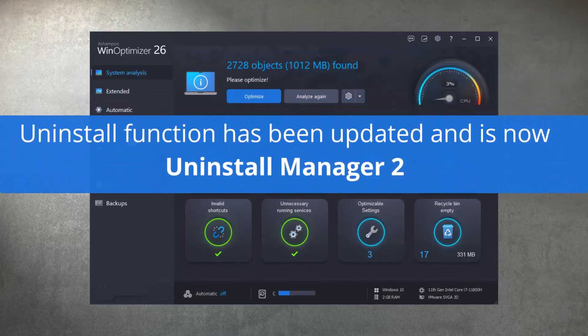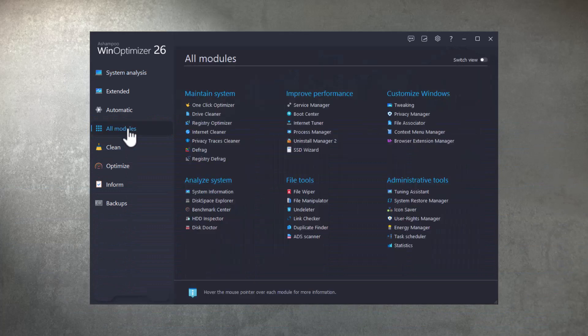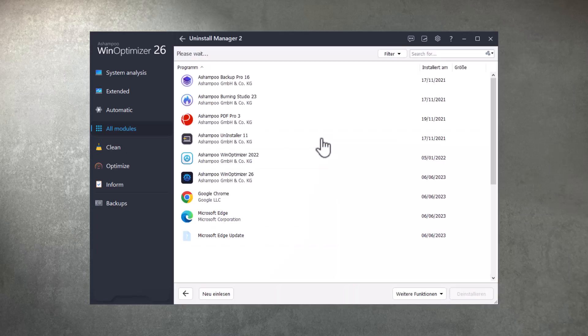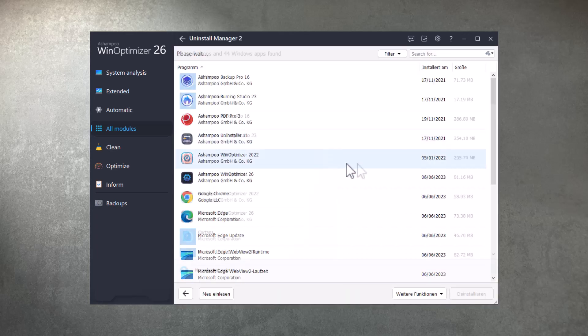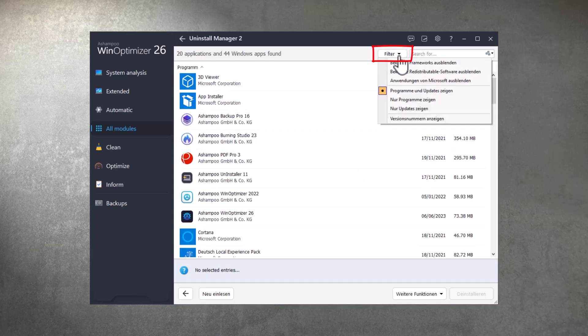We've also updated and redesigned the Uninstall module in the spirit of Ashampoo Uninstaller 12 and renamed it to Uninstall Manager 2. It now features new program filters and can also display and remove Windows apps.